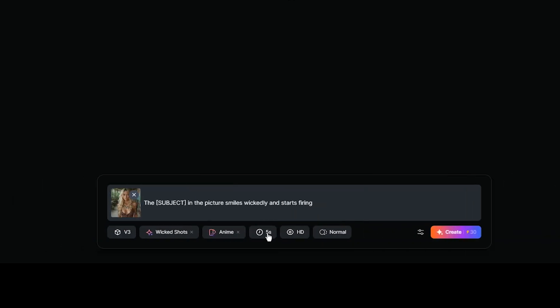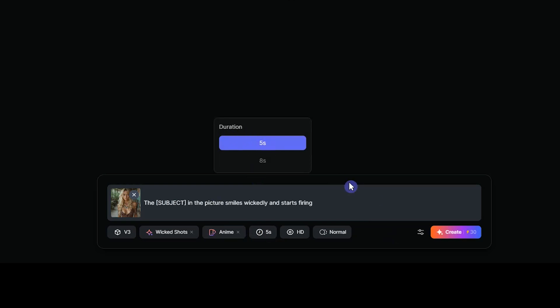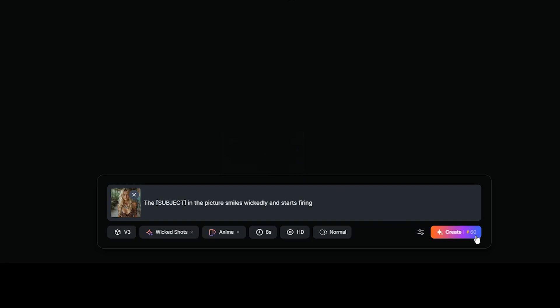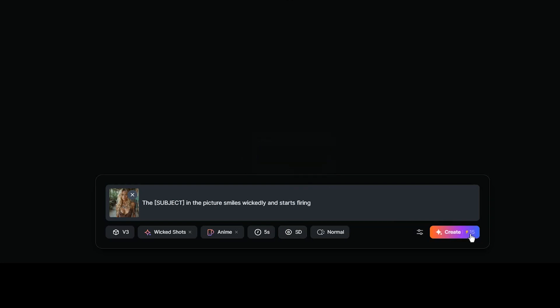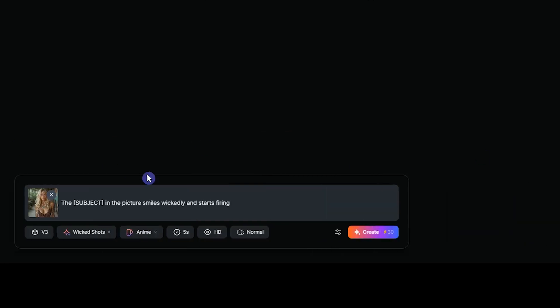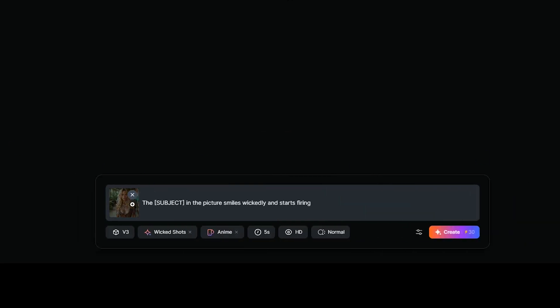For video duration, we have two options. 5 seconds consumes 30 credits and 8 seconds consumes 60 credits. You can change the quality. HD consume 30 credits and SD consume 15 credits. Choose HD for better quality. When using image, upload high quality image to ensure video quality.